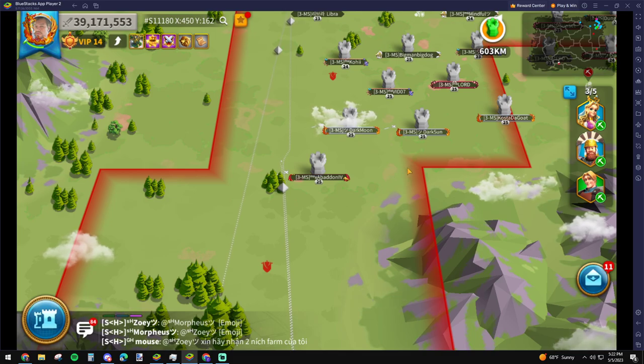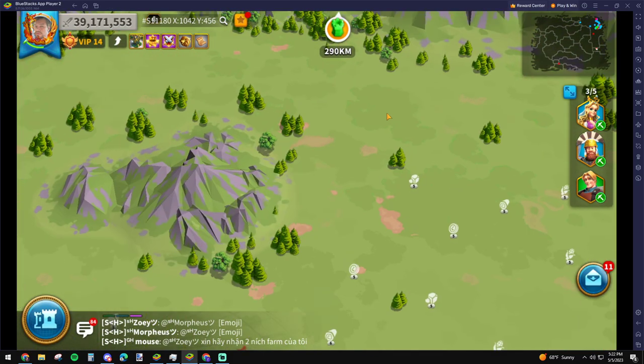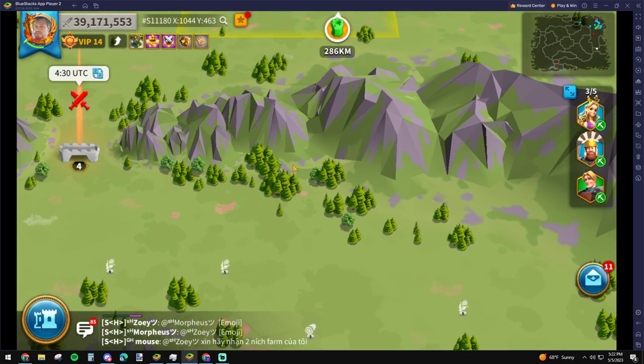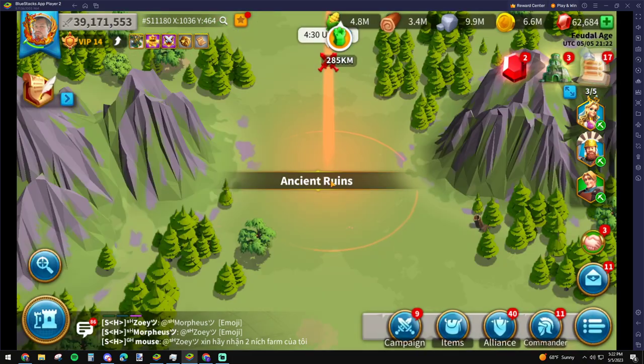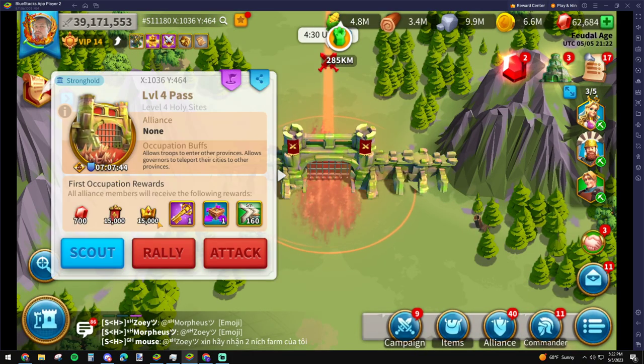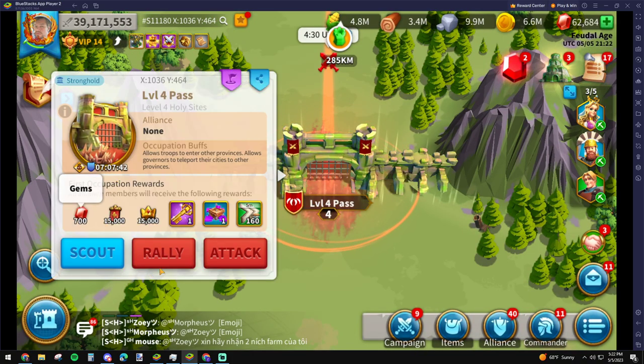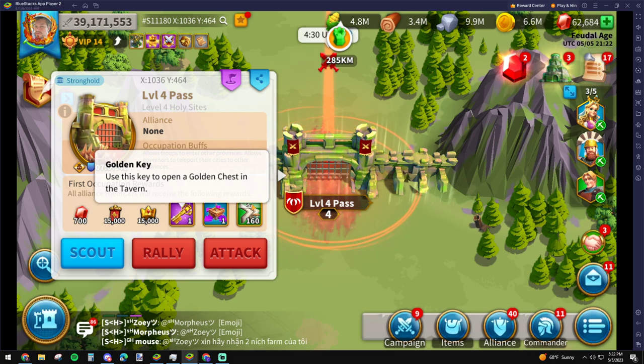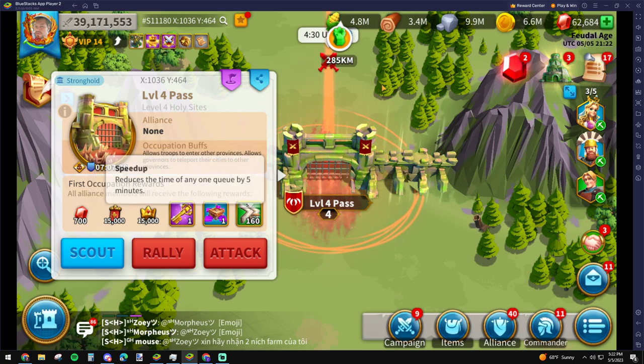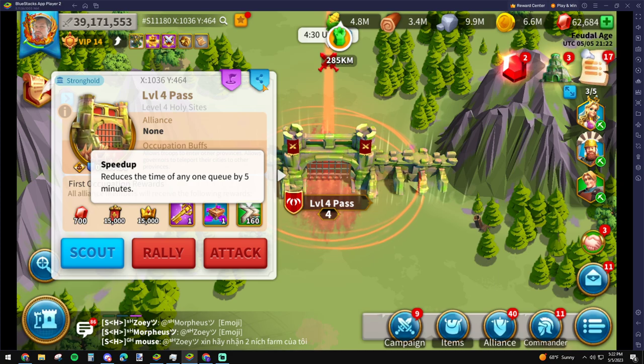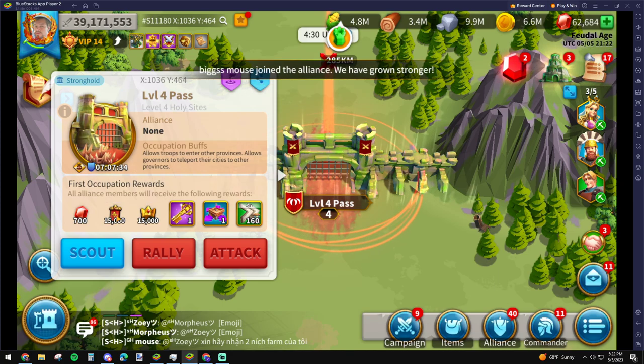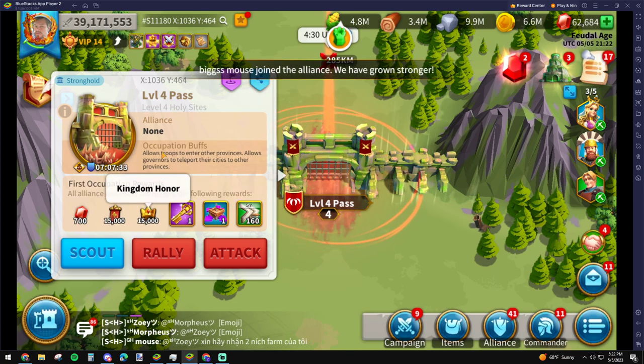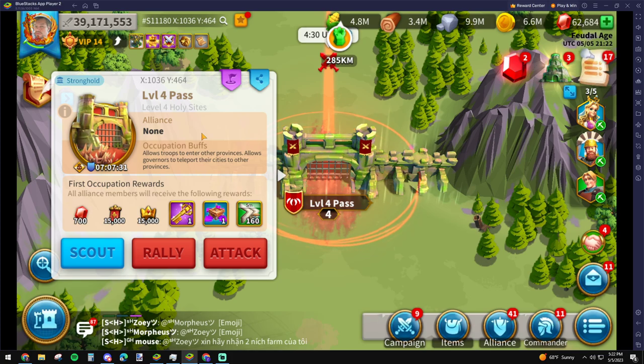The rewards are total trash. 700 gems, a golden key, 165 minute speed ups, some honor. Seriously not a big deal.